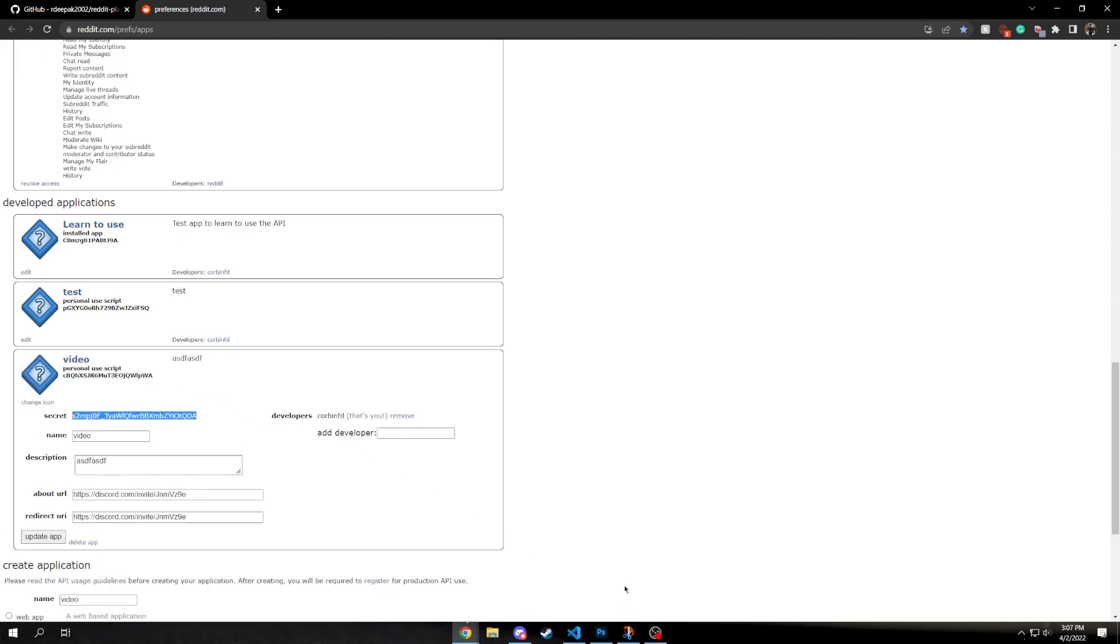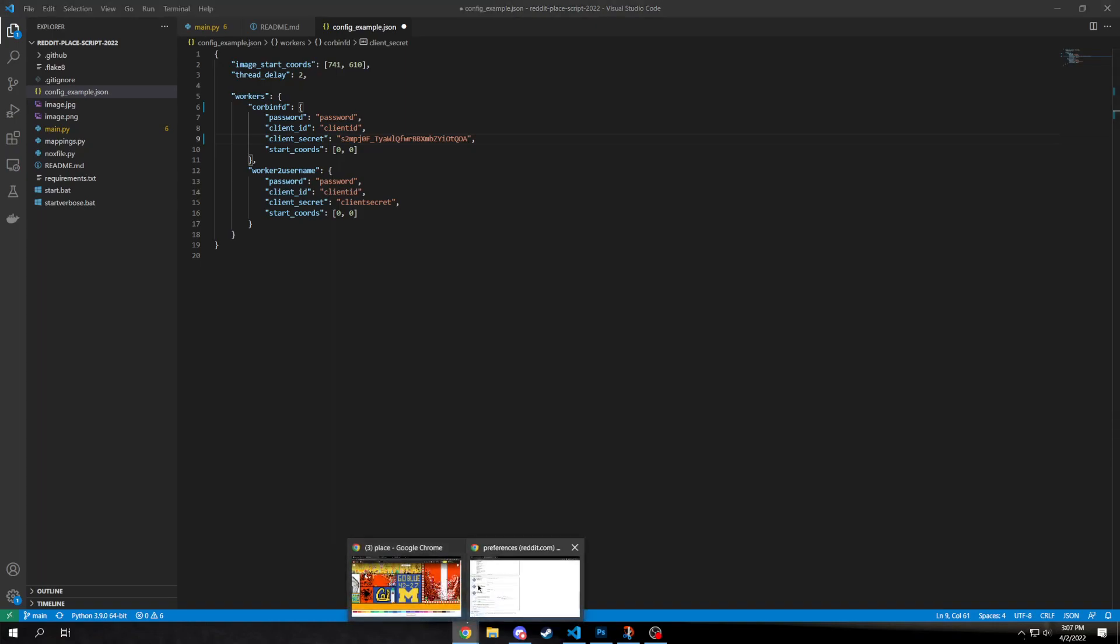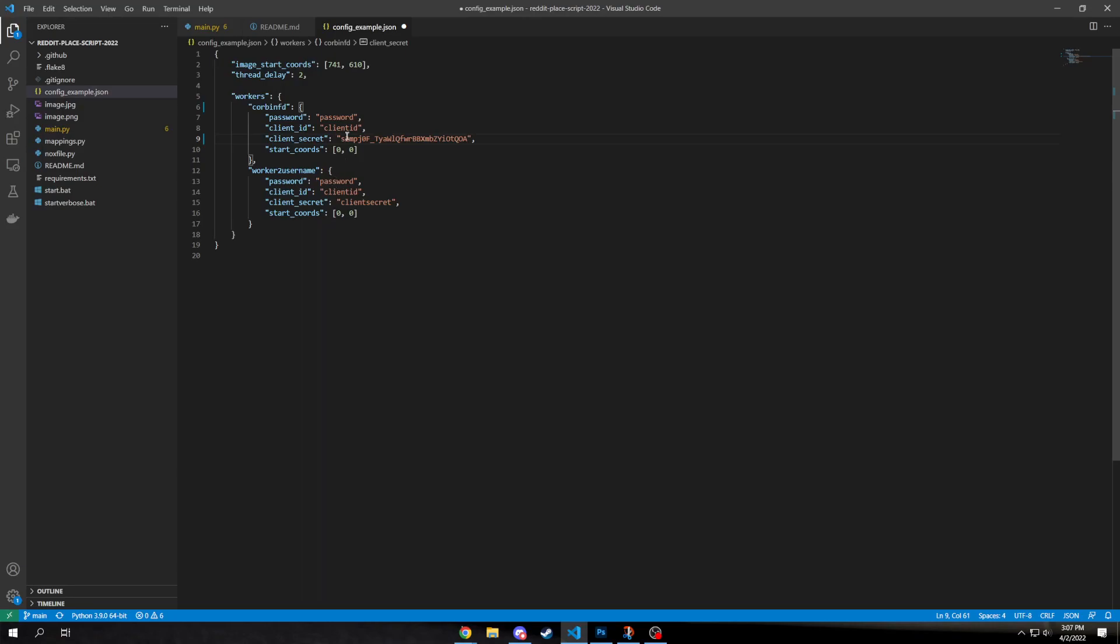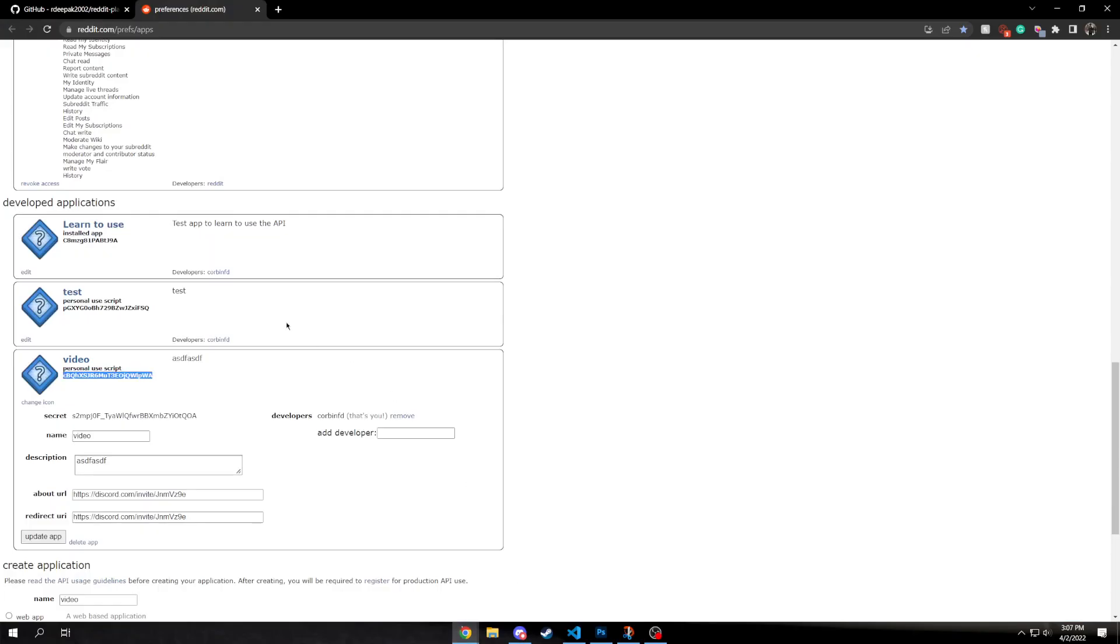Copy this secret and paste that into here. Normally, you'd want to keep the secret actually secret, but in this case, I kinda can't. So I'll just delete this one when I'm done.